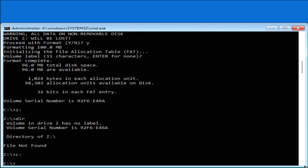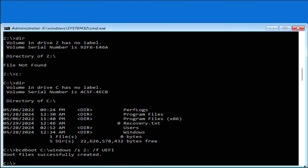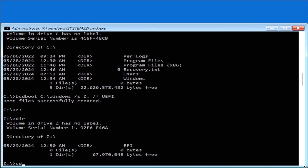Next, you need to find out where the Windows directory is. In my case it's under the C drive, and we see the Windows directory there. Now I'm going to recreate the EFI partition using BCDBoot. The command is: 'bcdboot C:\Windows /s Z: /f UEFI'. It says 'Boot files successfully created.' Go to the Z drive, run 'dir', and we see the EFI directory is there.